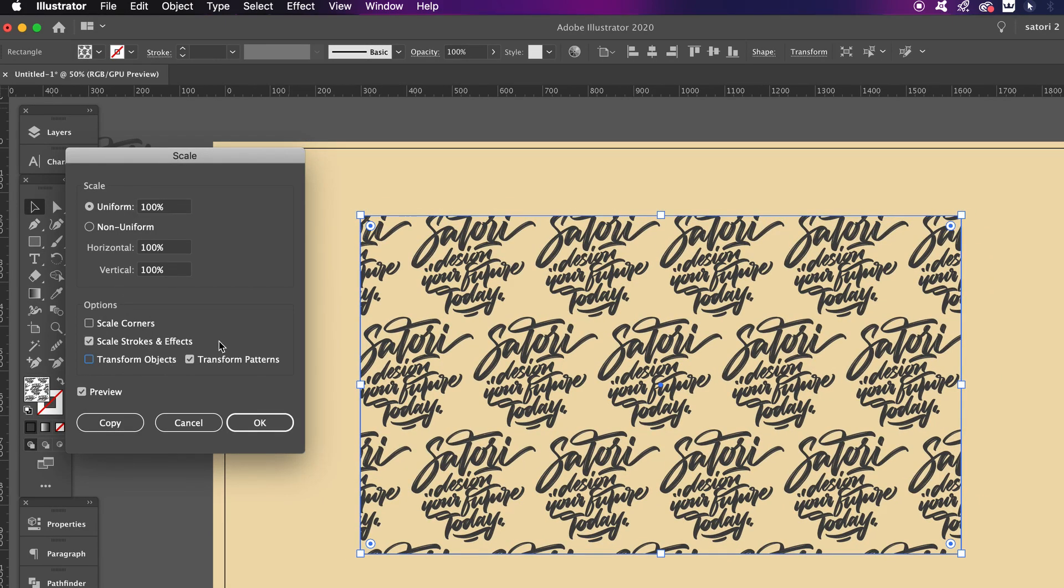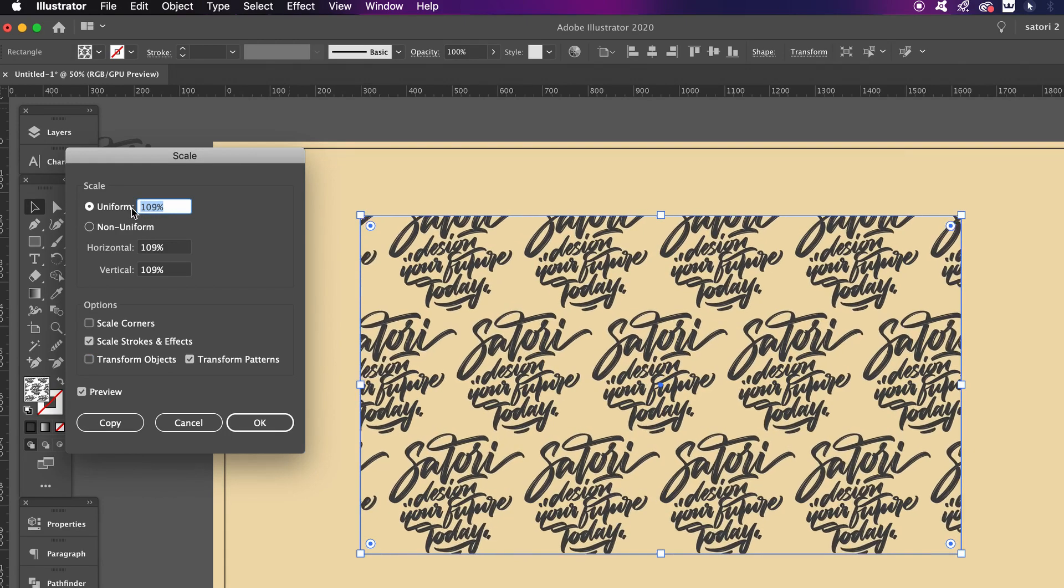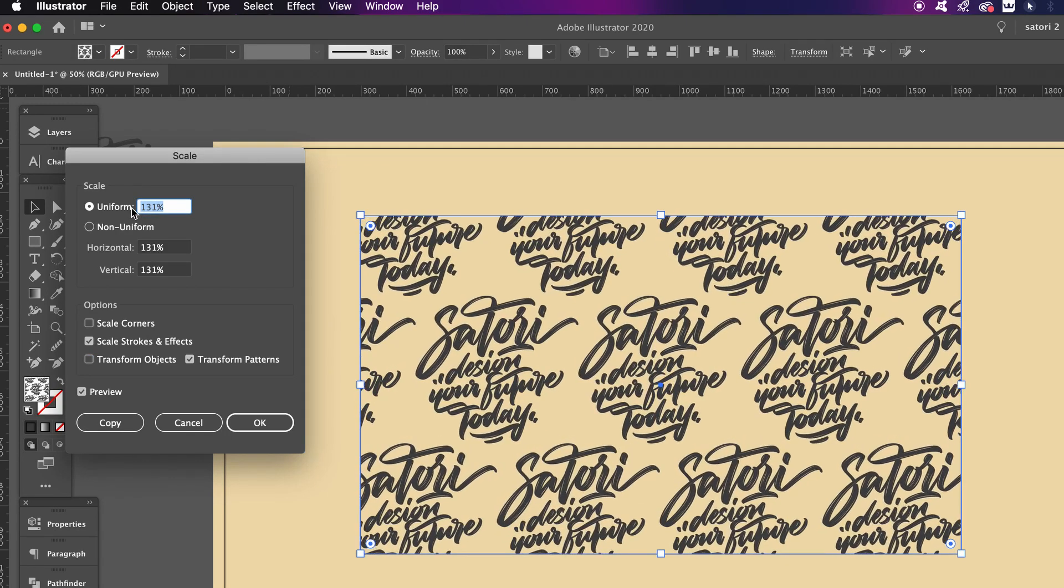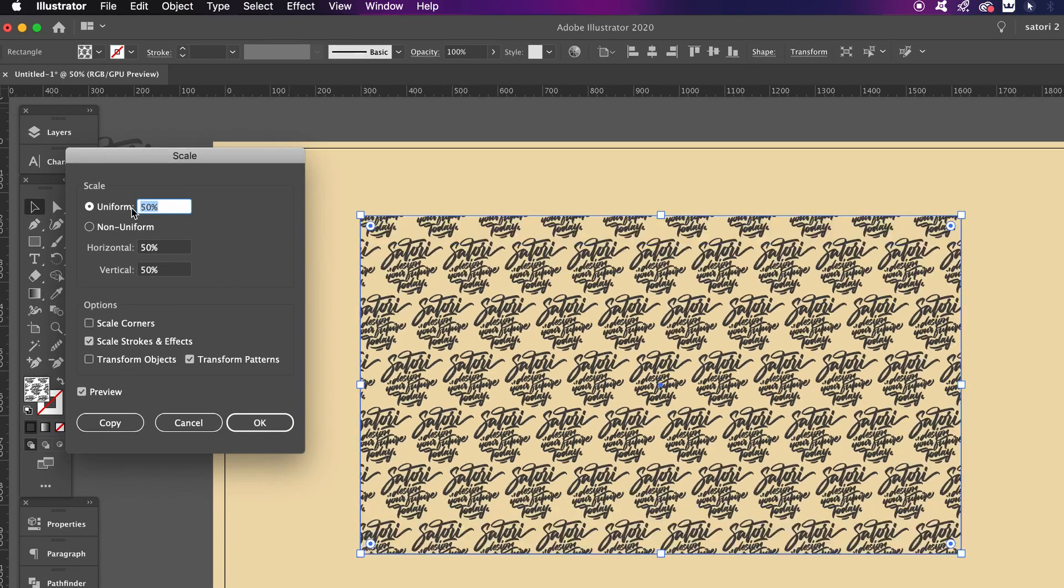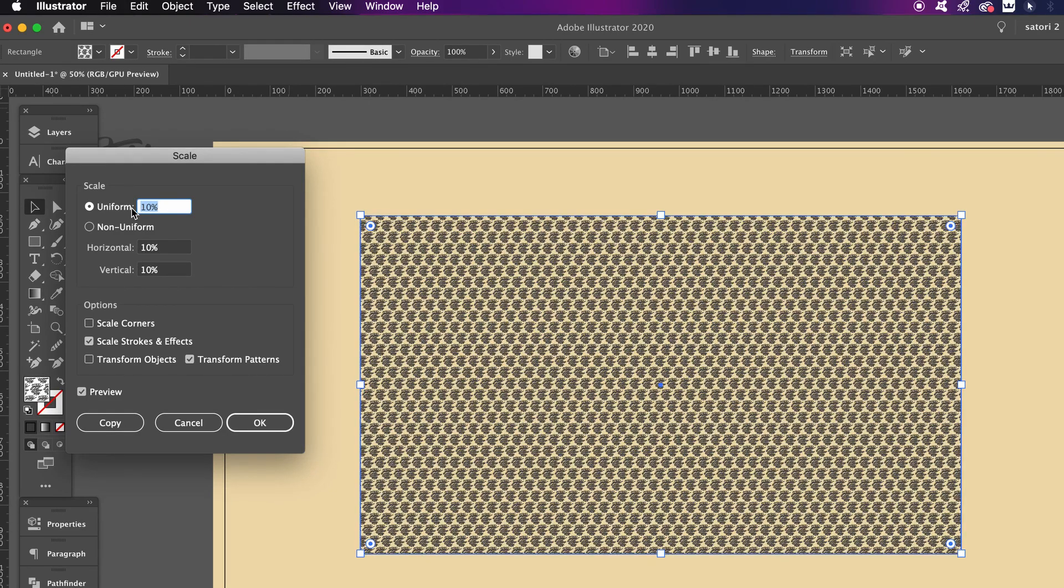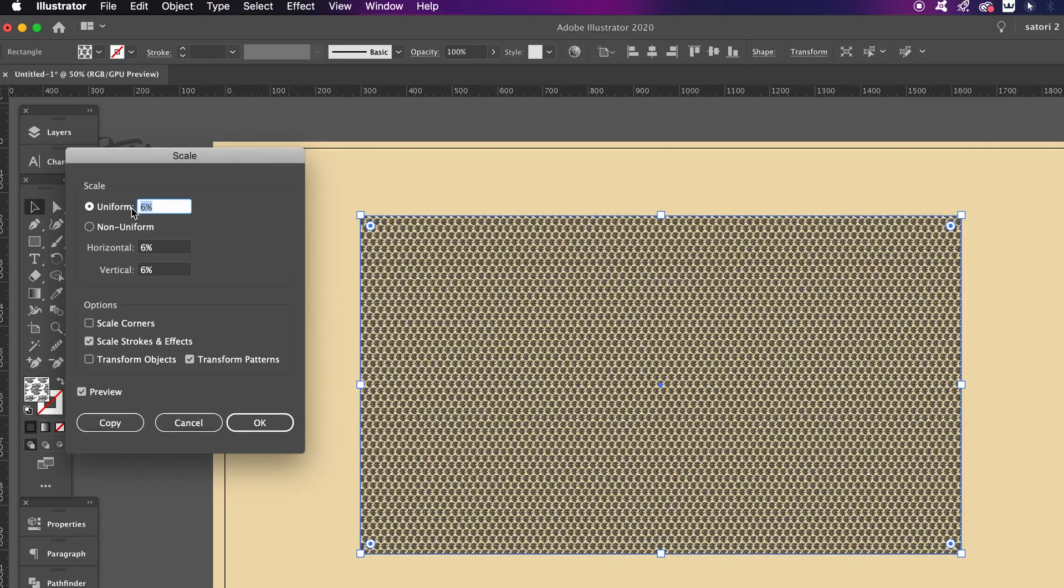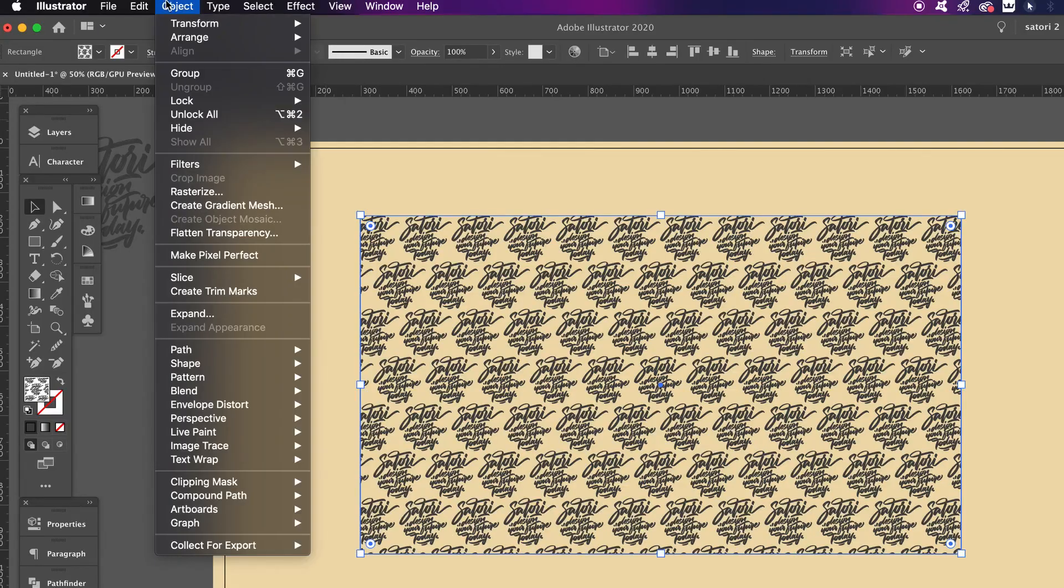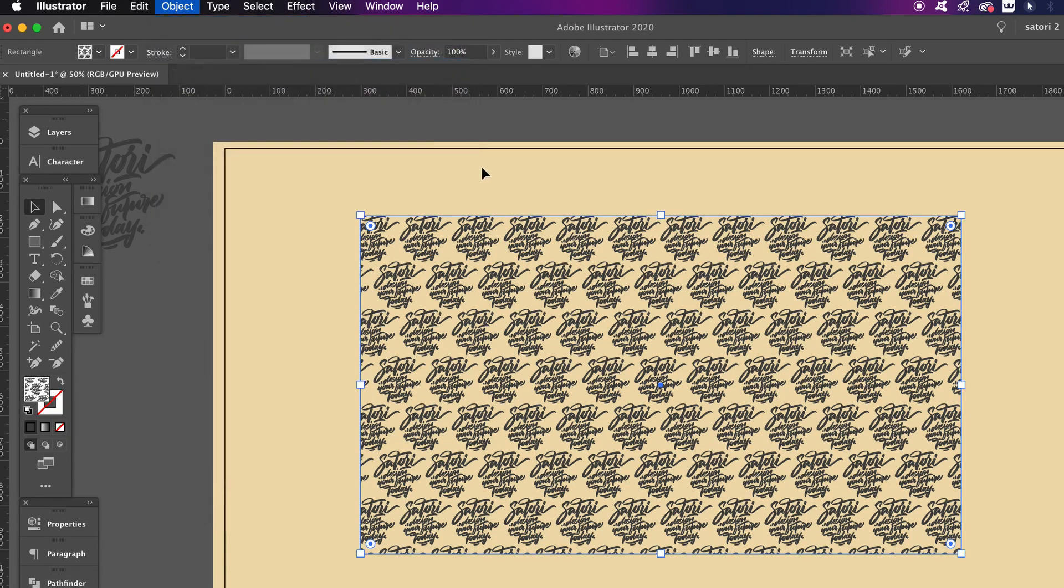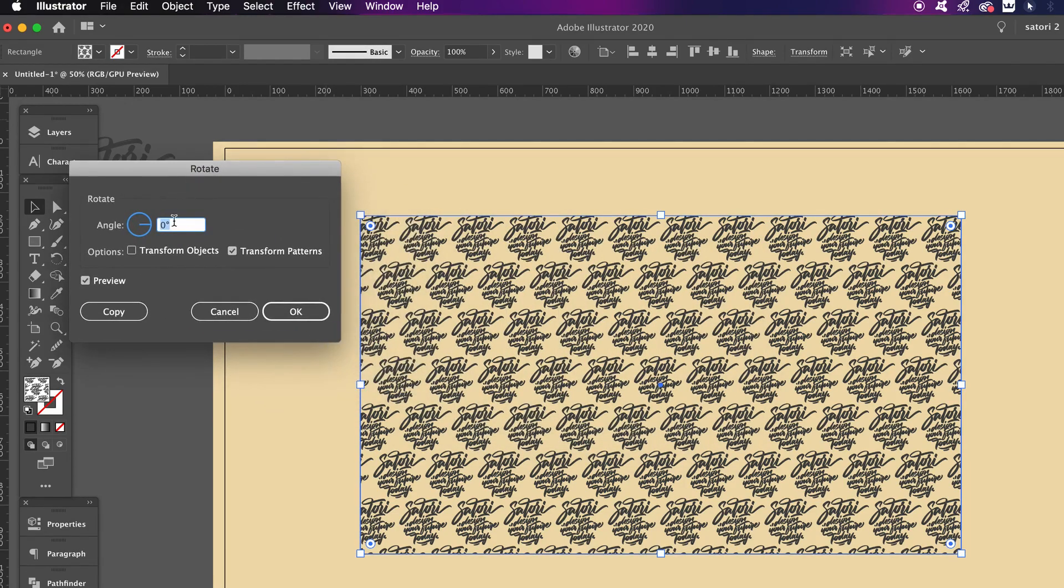So now the pattern will scale within your shape itself and this means our pattern can be as large or as small as possible. And on top of that, we can even come into the Rotate option in the Transform window, and in a similar fashion we can rotate the pattern within the shape parameter.